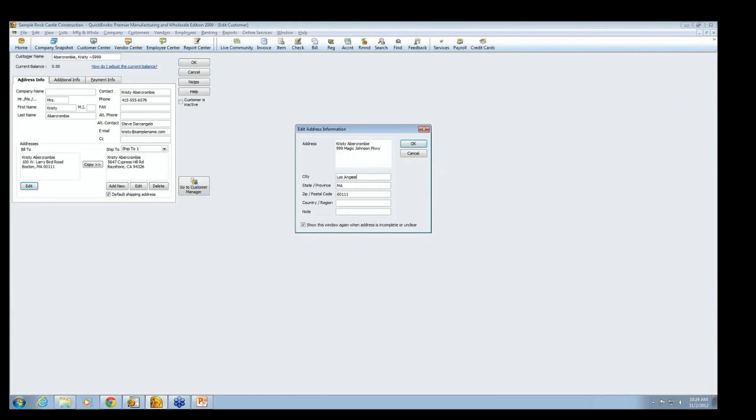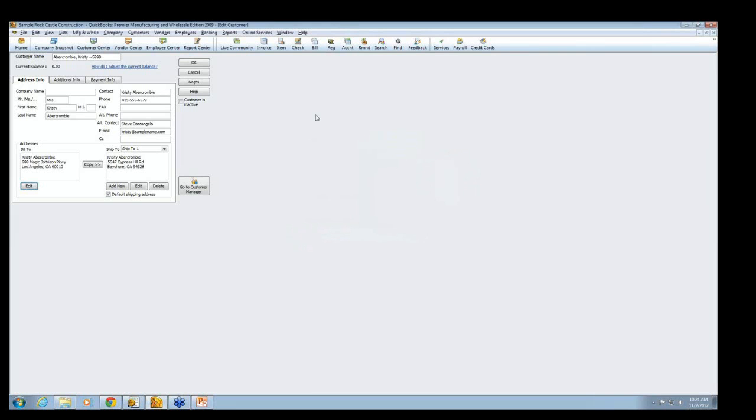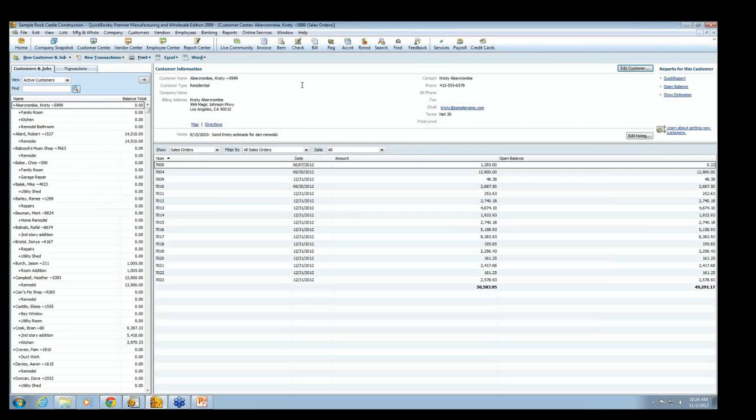And let's change her address from Larry Bird Road to be 999 Magic Johnson Parkway. And, of course, that's in Los Angeles.